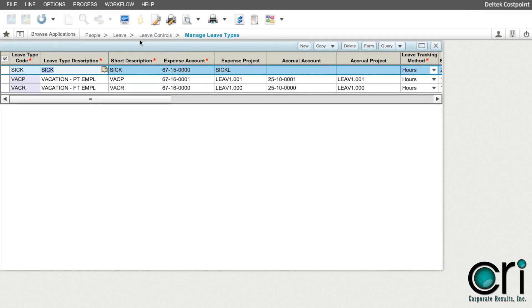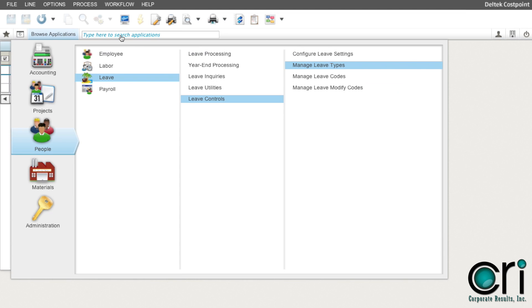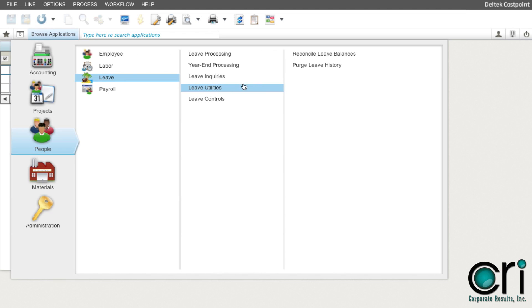To run the process, go to People, Leave, Leave Utilities, Reconcile Leave Balances.